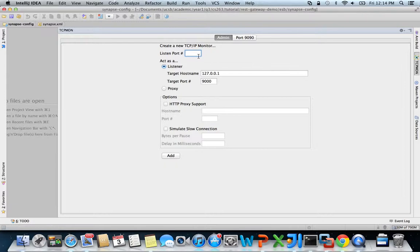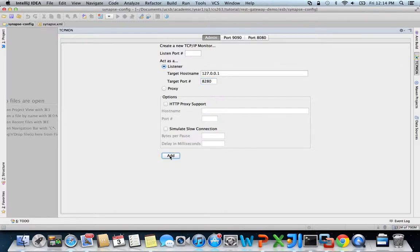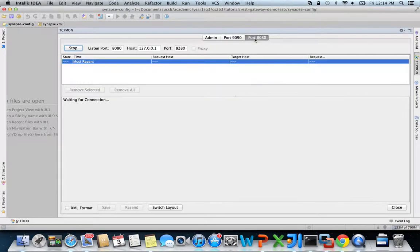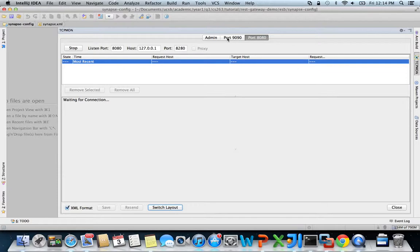I'm setting up another TCP mon window to listen on port 8080 and forward the traffic to port 8280, which is the port that Synapse will listen on. We can use this window to capture and monitor the traffic between our REST client and Synapse.